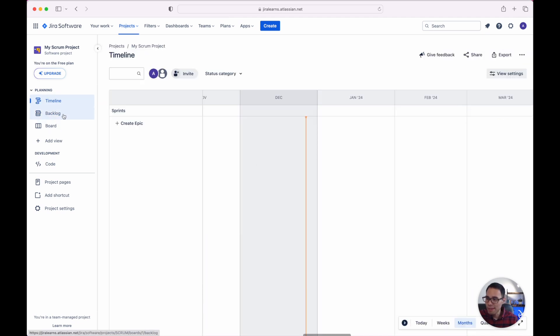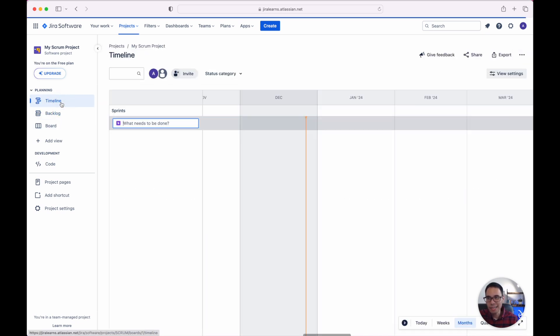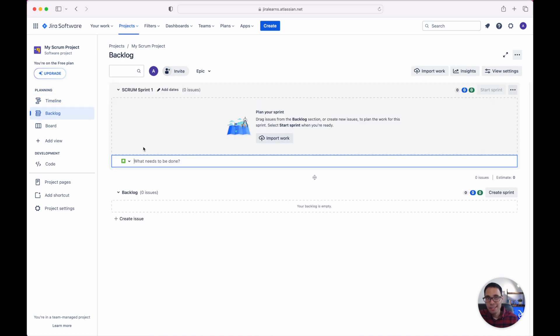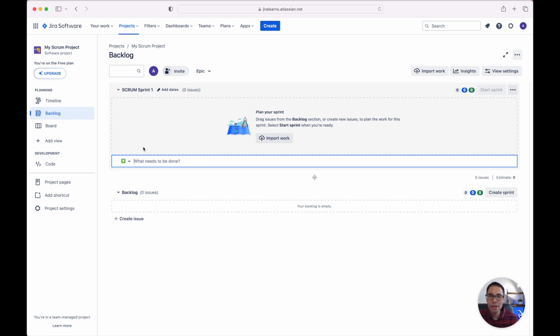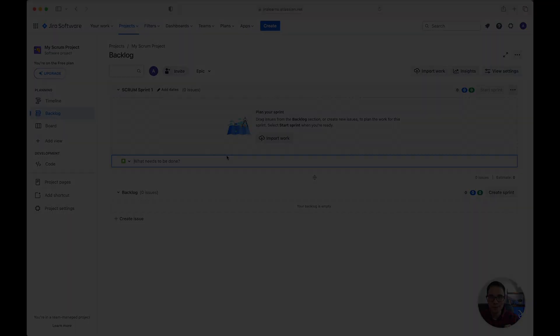So this is everything that Jira has set up for us from the timeline, backlog, and the Scrum board. Next week I will be releasing my completely free step-by-step course on how to use Jira for beginners along with my free guide. So make sure you're subscribed to my channel so you don't miss it when it comes out next week and I'll see you in the next video.